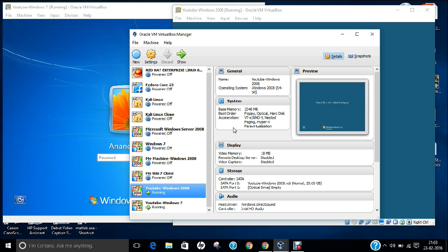The domain controller authenticates and authorizes all users and computers in a Windows domain network, assigning and enforcing security policies for all computers and installing or updating software. For example, when a user logs into a computer that is part of a Windows domain, Active Directory checks the submitted password and determines whether the user is a system administrator or normal user. Importantly, Active Directory uses LDAP versions 2 and 3, Microsoft versions of Kerberos, and DNS.